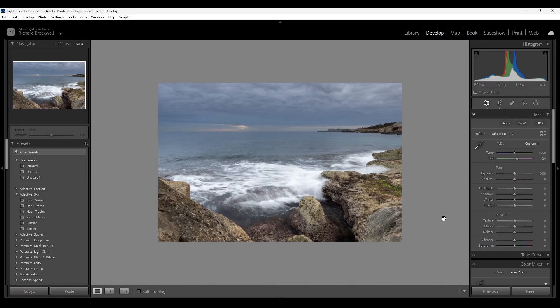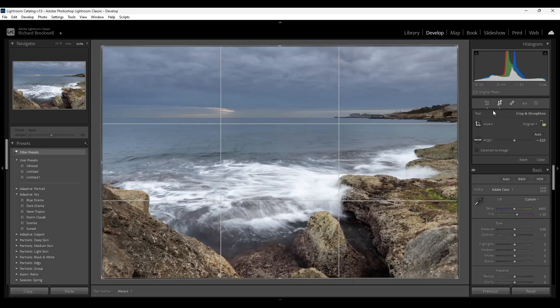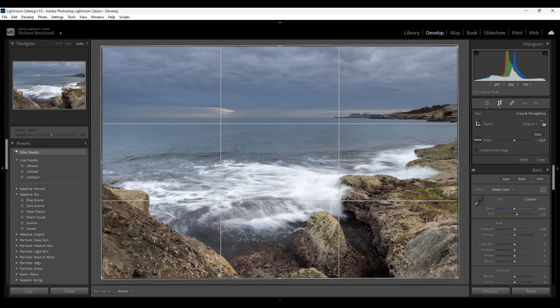I'm going to first start by cropping the image.